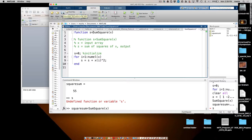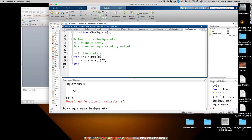Any other questions? Are we clear on input/output of a function and how to write one? The key is the top line: output_parameters = function_name(inputs). Don't use weird characters to start a function name — just use plain words.